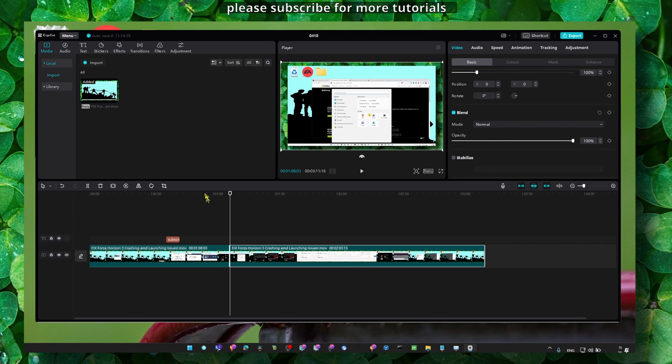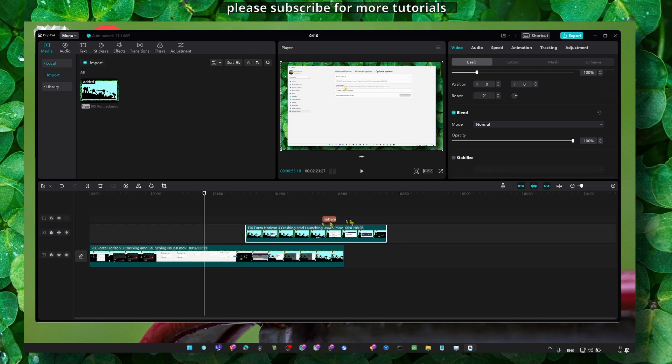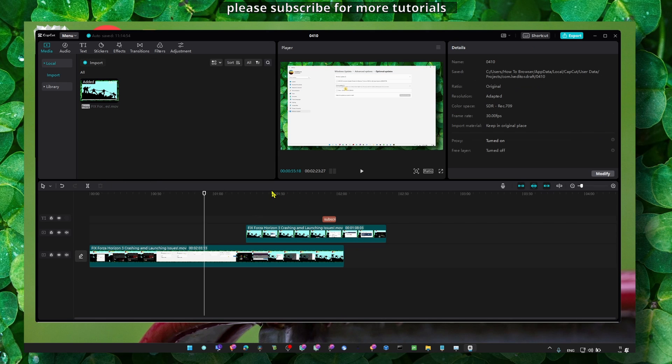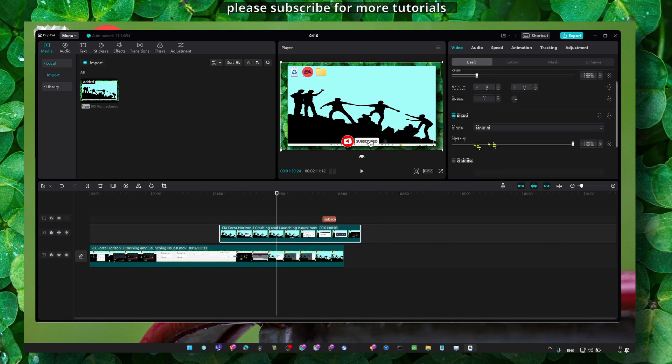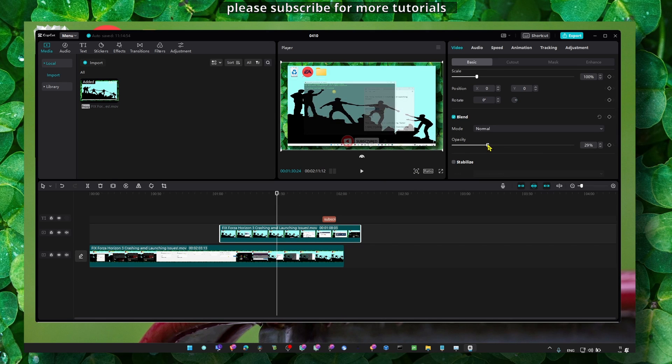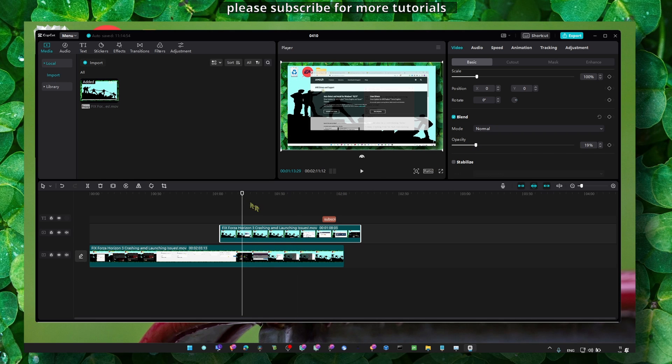You can now overlay another video and then just increase or decrease the opacity and create some interesting effects. So yeah, I hope this video helped you guys.